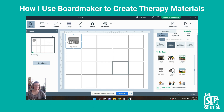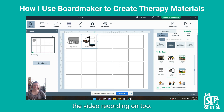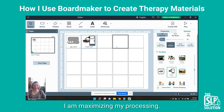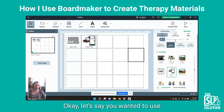Frozen food — so we grab that. It's going slow because I have the video recording on too, maximizing my processing. You just add them onto the lines.